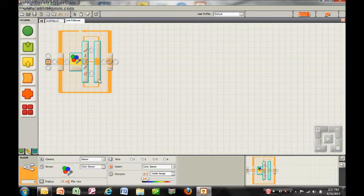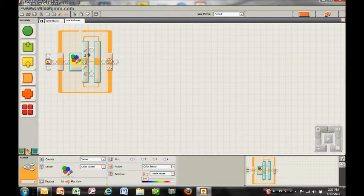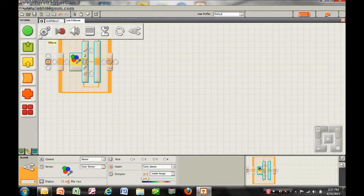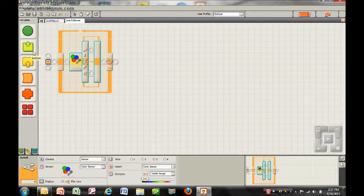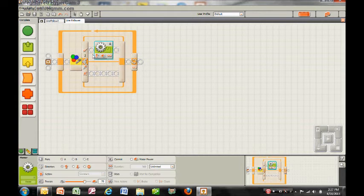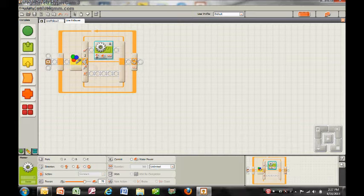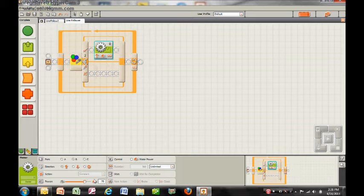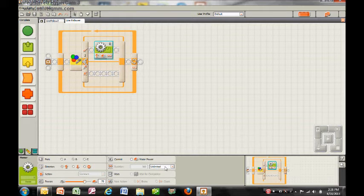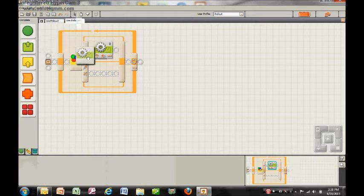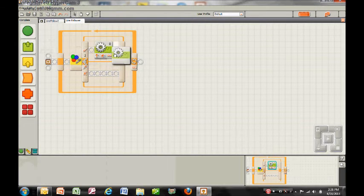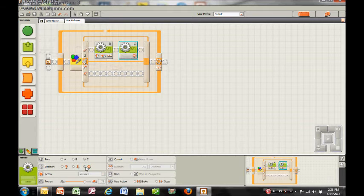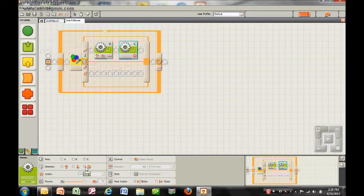Now if it sees the color of the line, which is black, then I want it to actually turn away. So I'm going to make my right motor, which is motor B, go forward at 75% power until it's told to do something else, so it's going to be set at unlimited. I want my left motor, motor C, to do nothing so that it turns left.